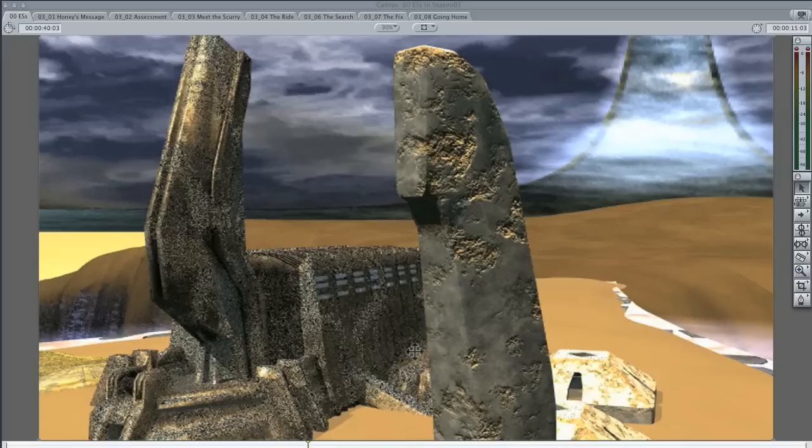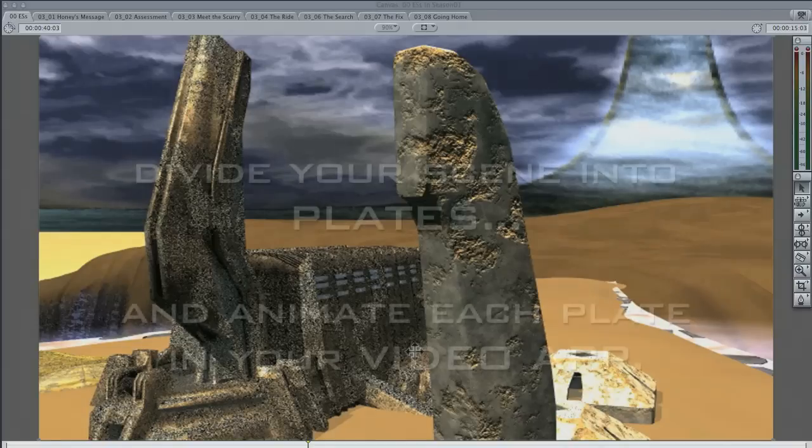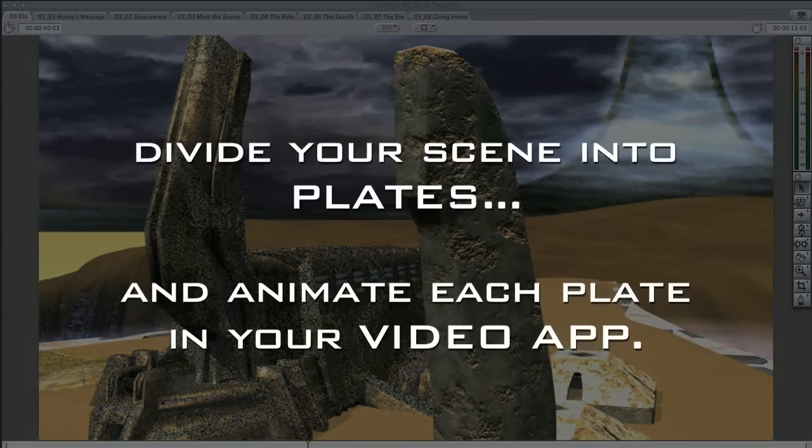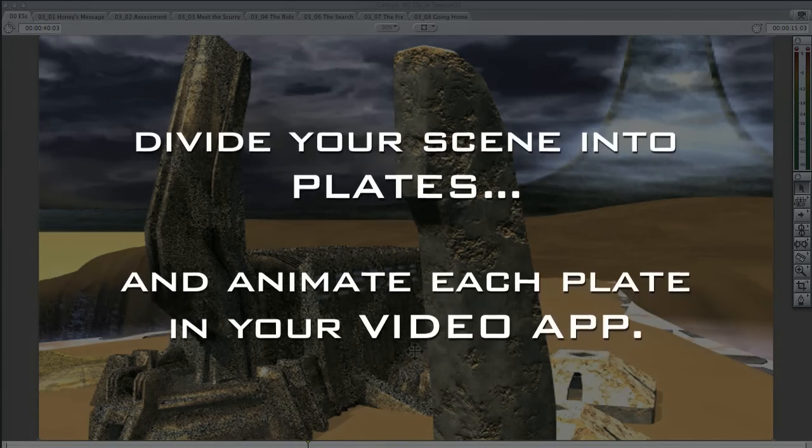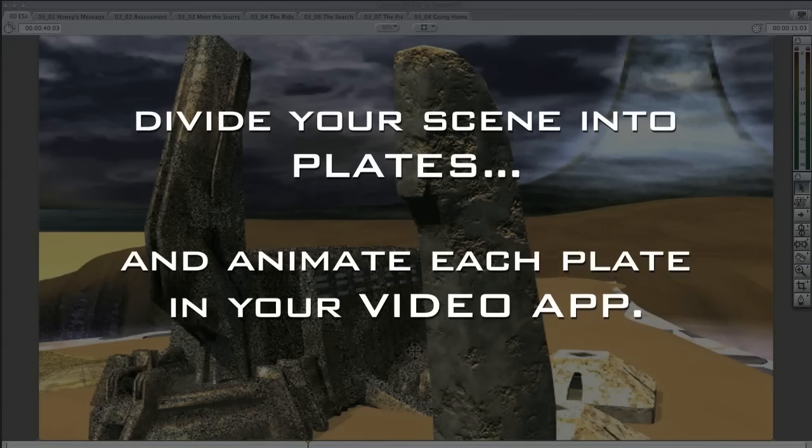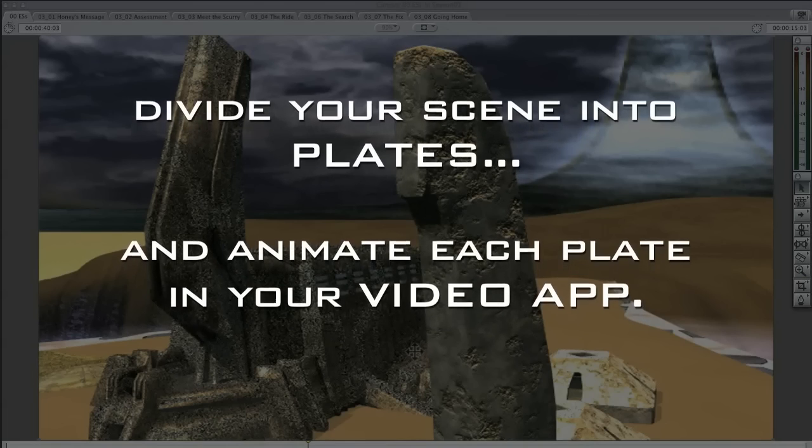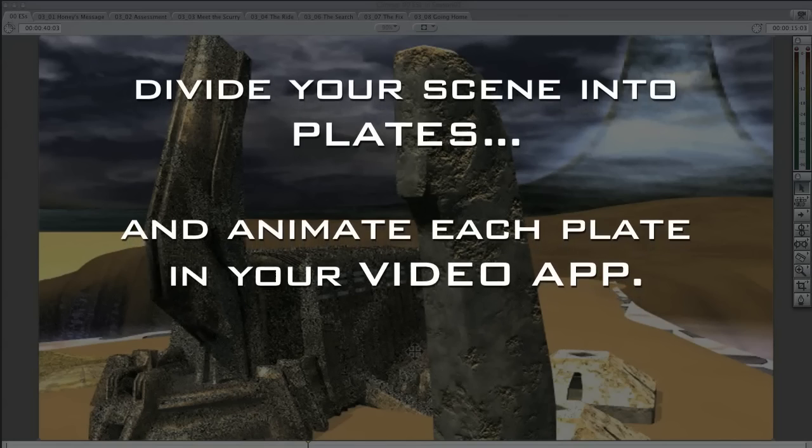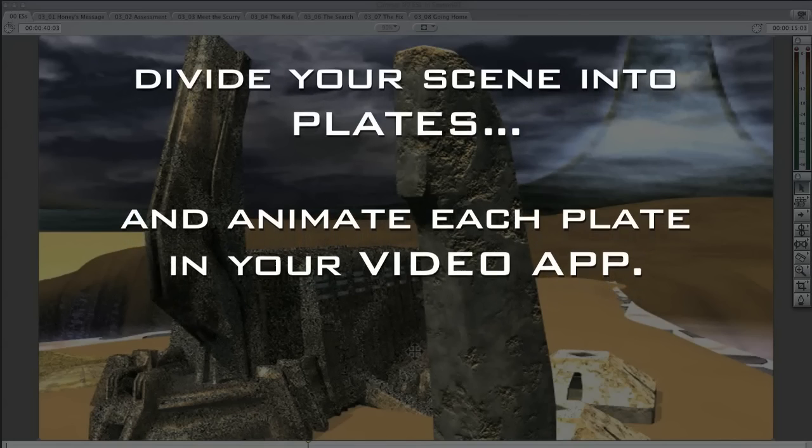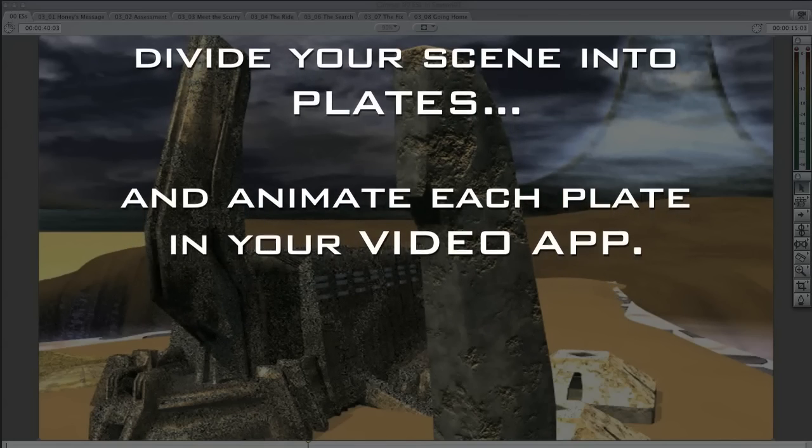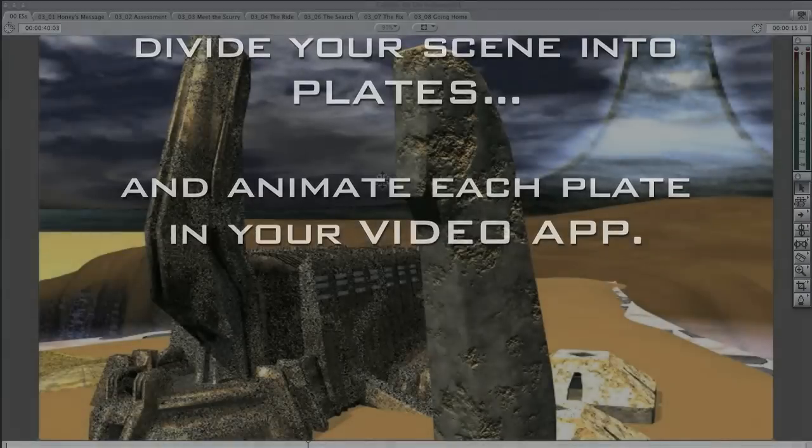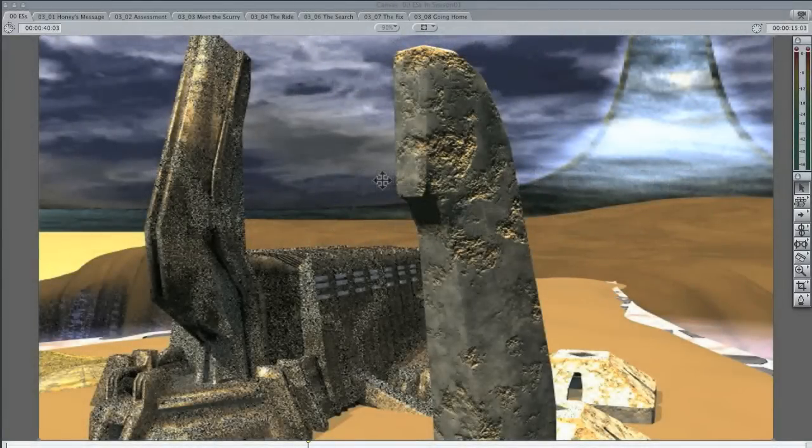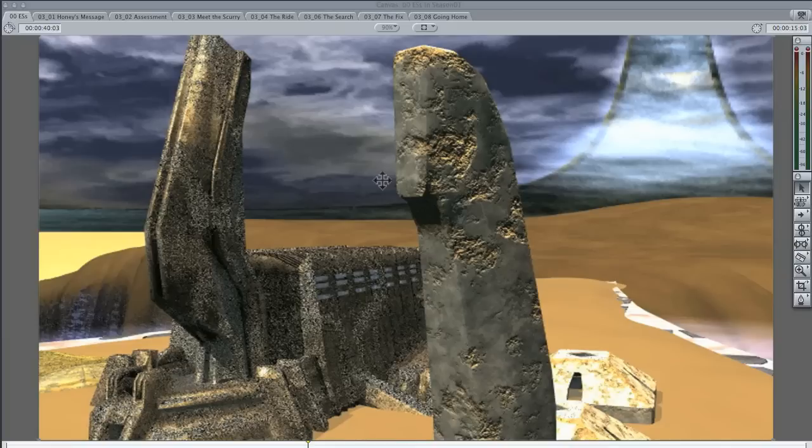But for an establishing shot of this nature, there's another way out, and that's by rendering out separated plates and compositing them in a scene with your video editor. Now here's where you need a video editing program. And for you people who are hoping for a Bryce-only solution, I can only give you this to think about: animation is never done with just one program.